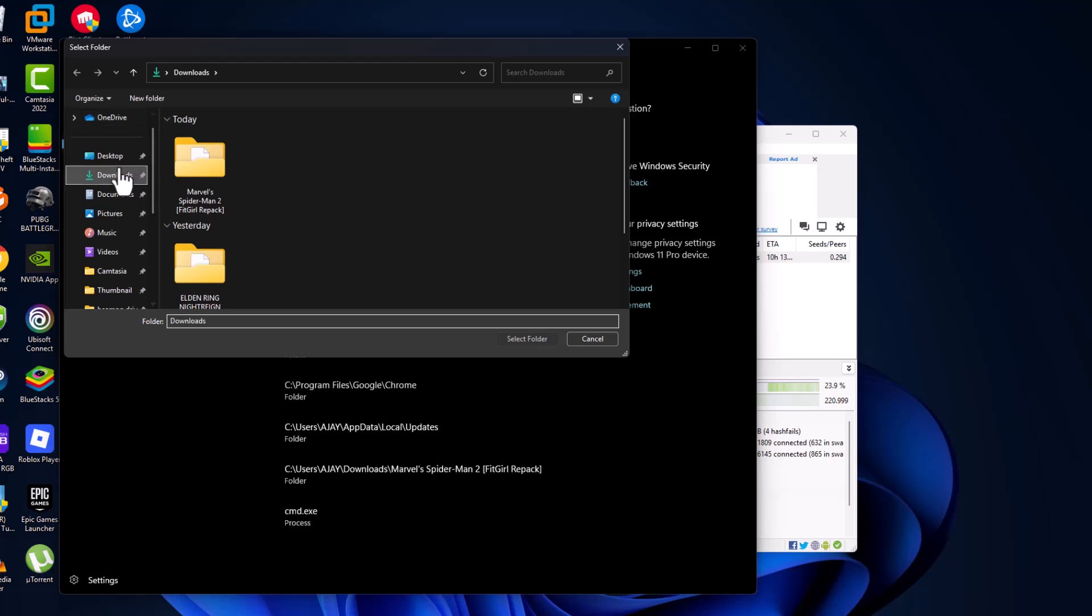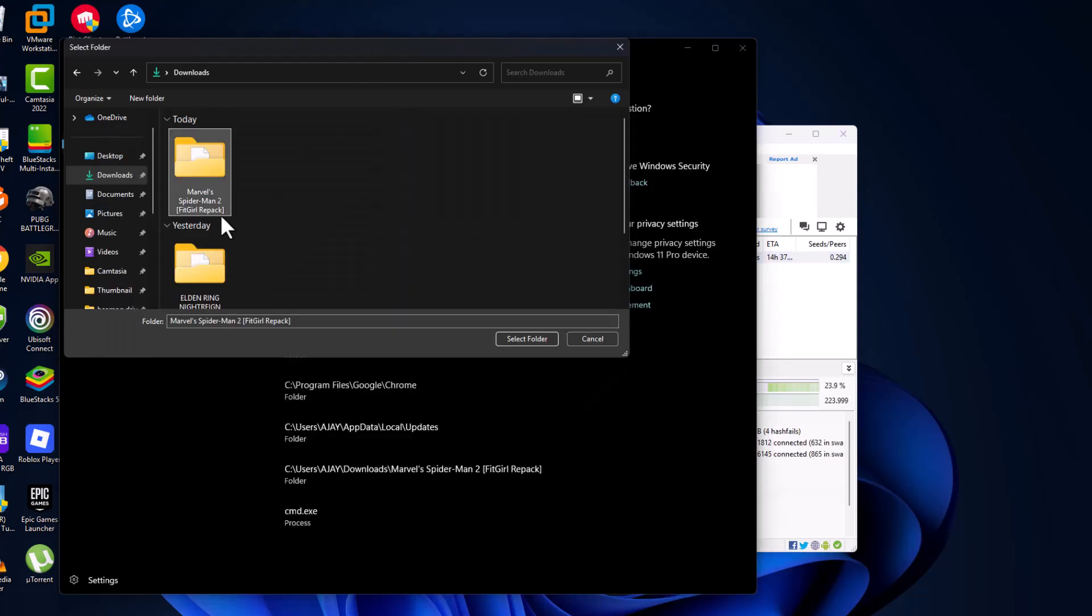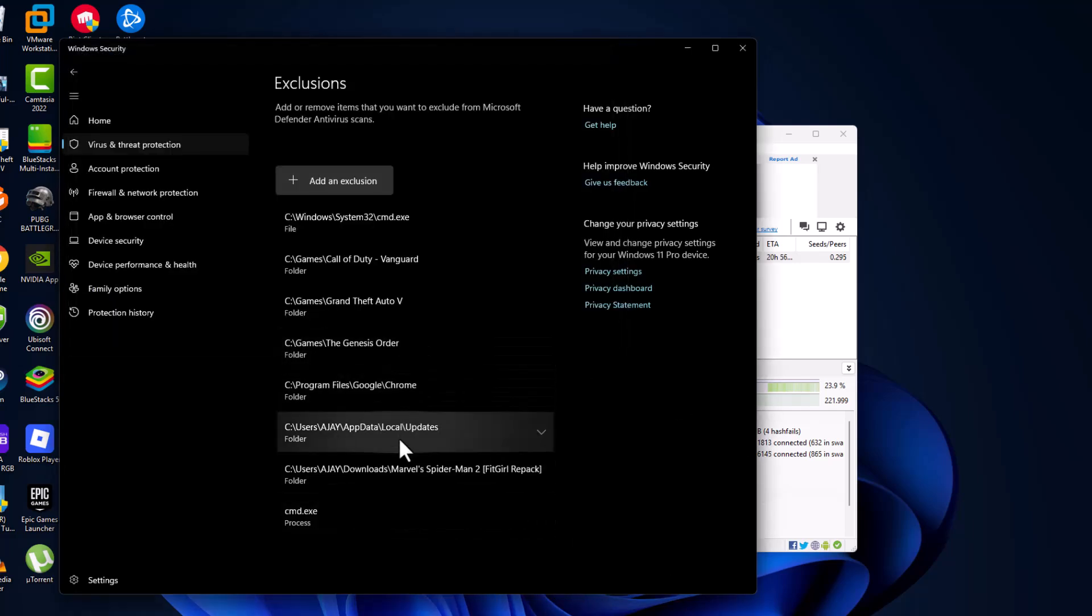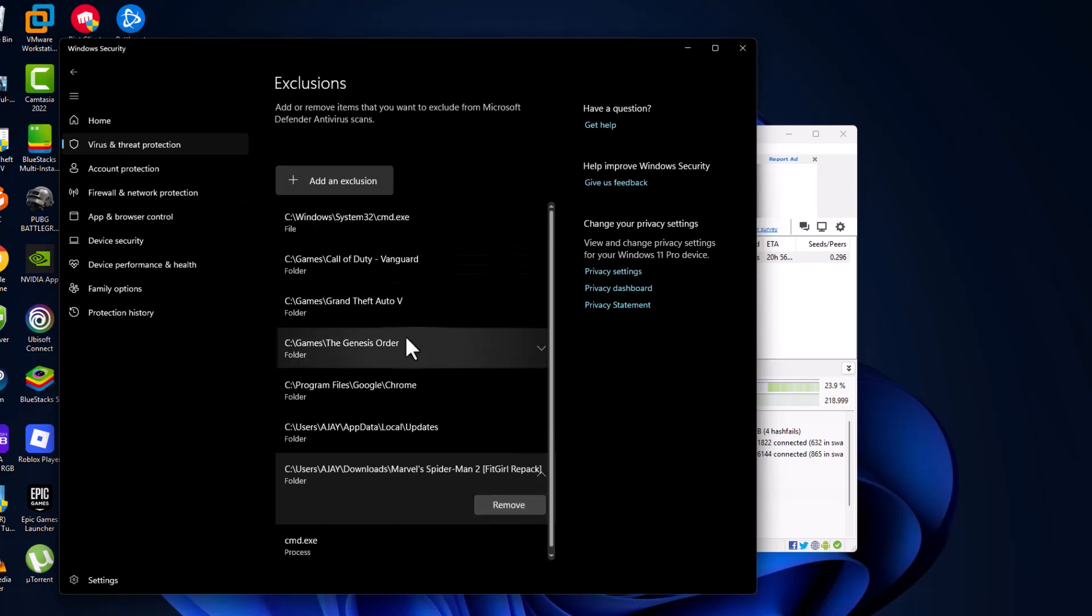Navigate to downloads folder and select the game that you're trying to download. Guys, I'm trying to download this game, the same name folder. You just need to select it and then select the select folder option. Now the game has been added to this list, guys. As you can see, downloads and the game folder.